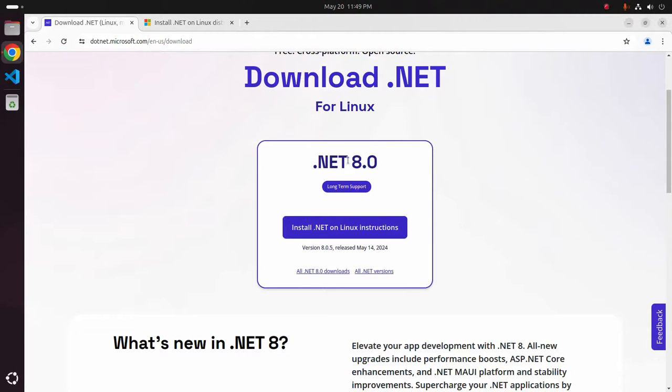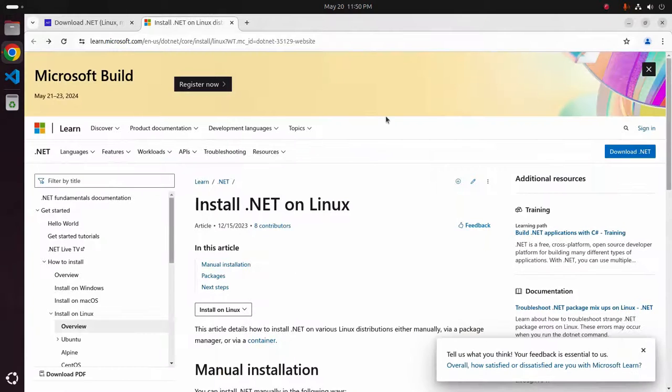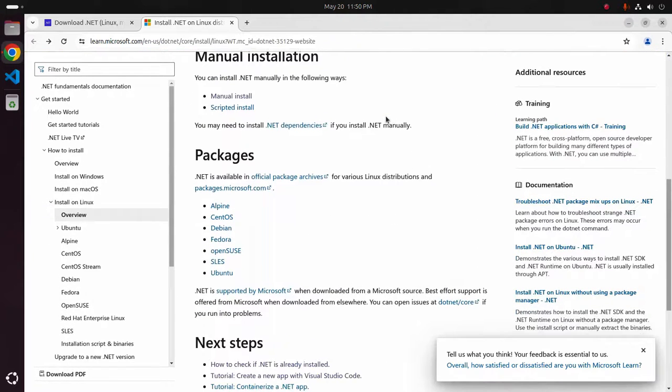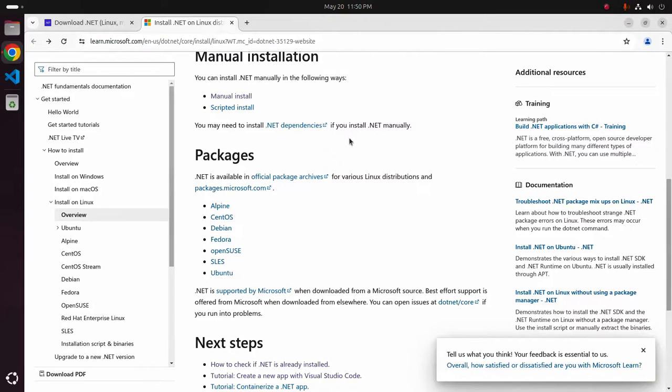This is the latest LTS version of .NET Framework. Now scroll down and select the package where you want to install .NET Framework. I am going to install it on Ubuntu.